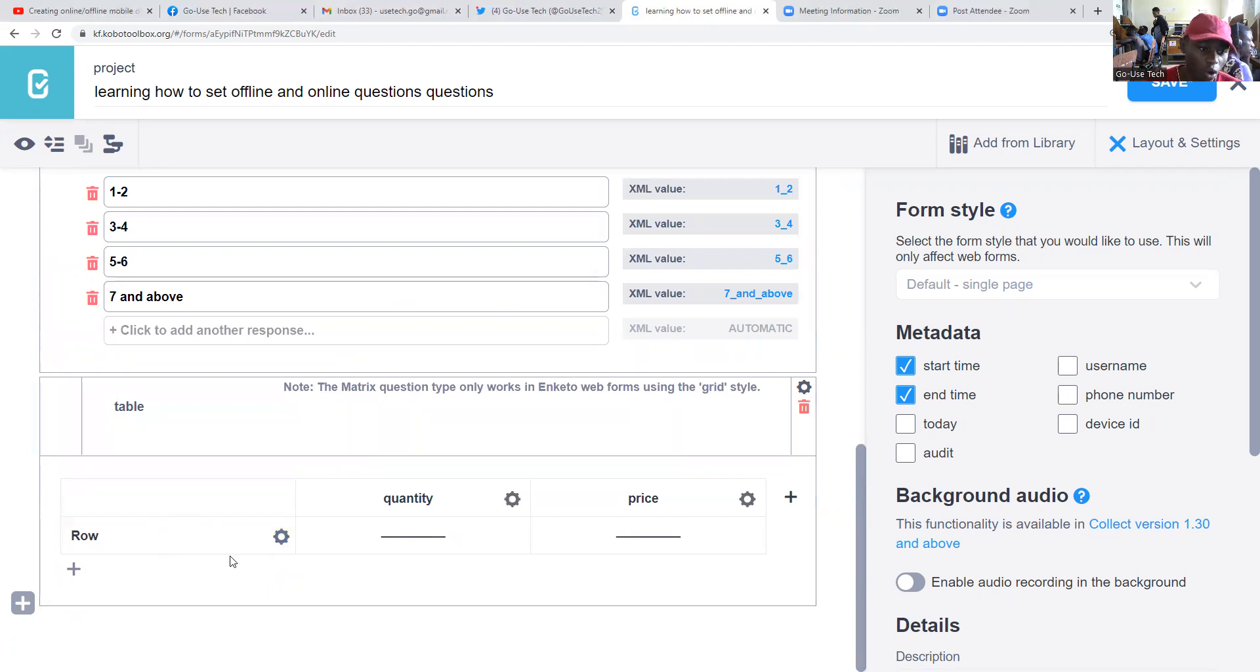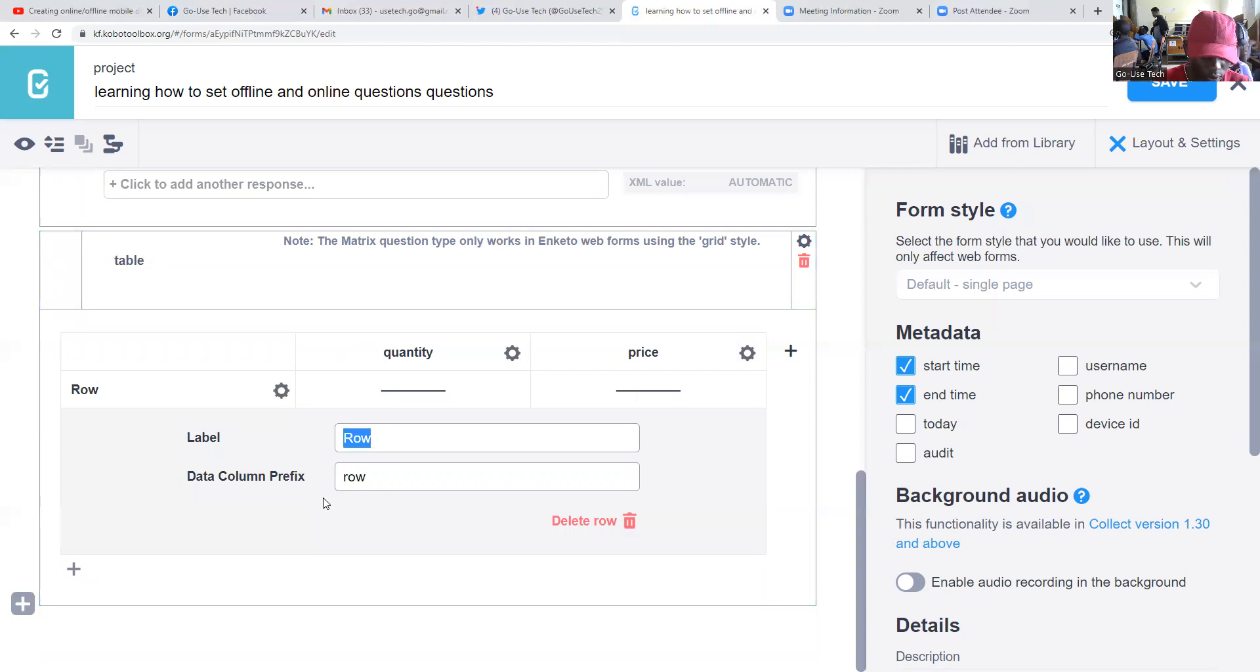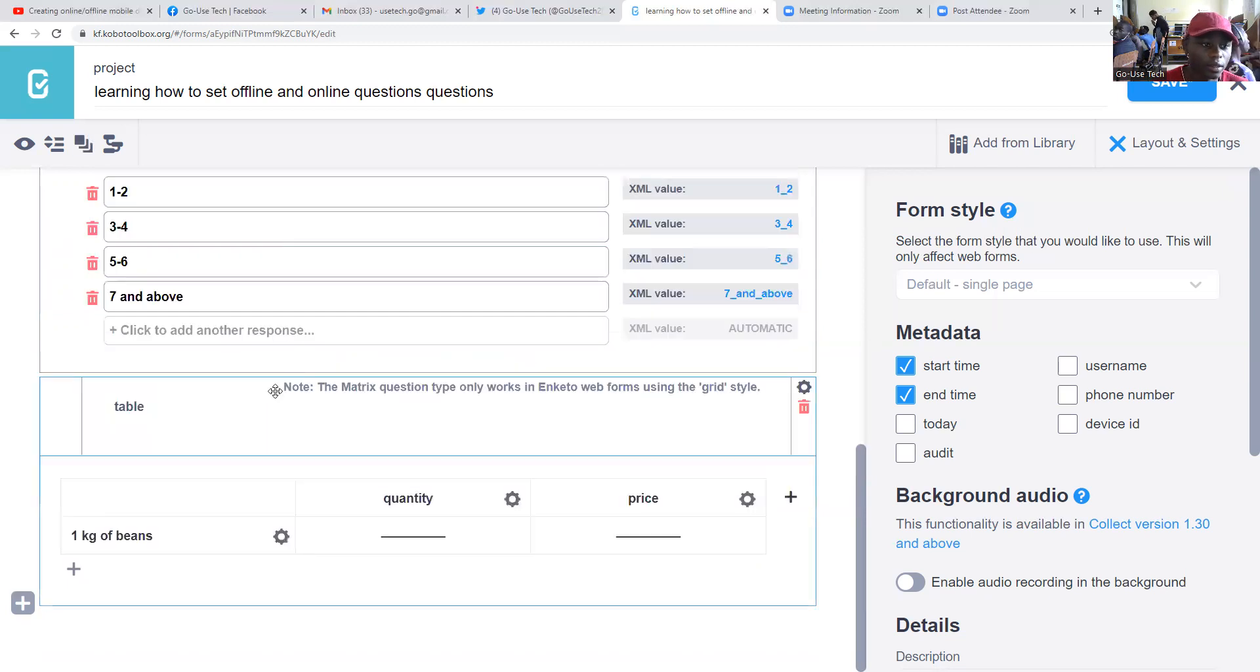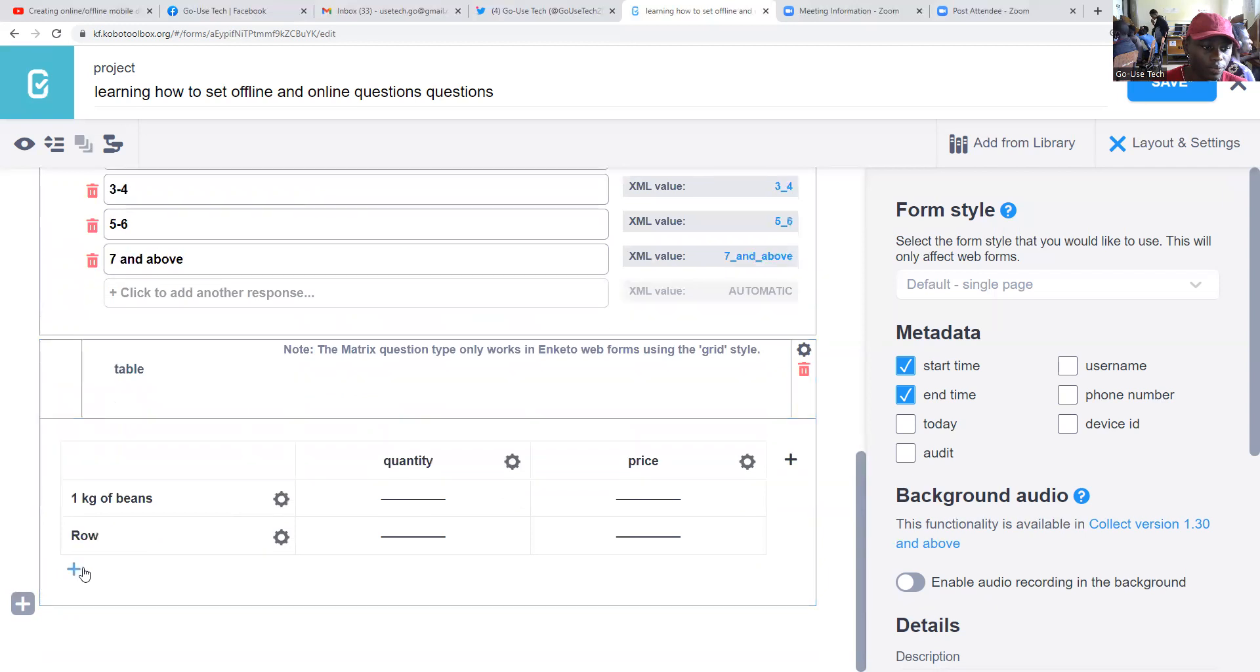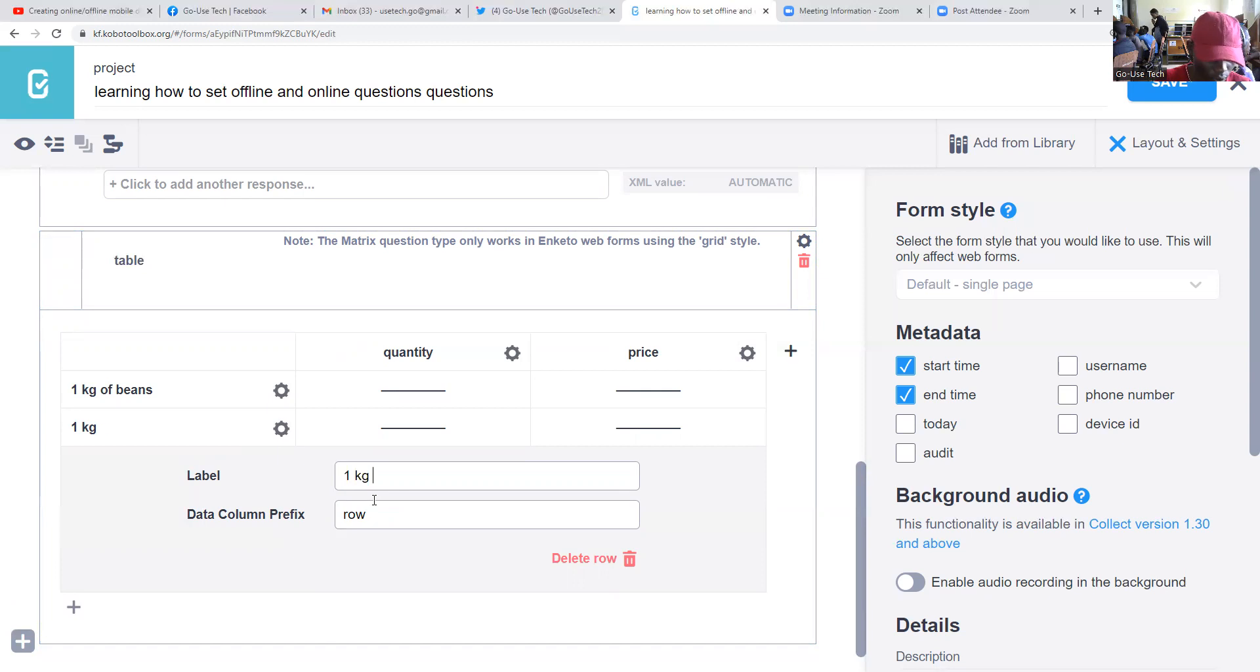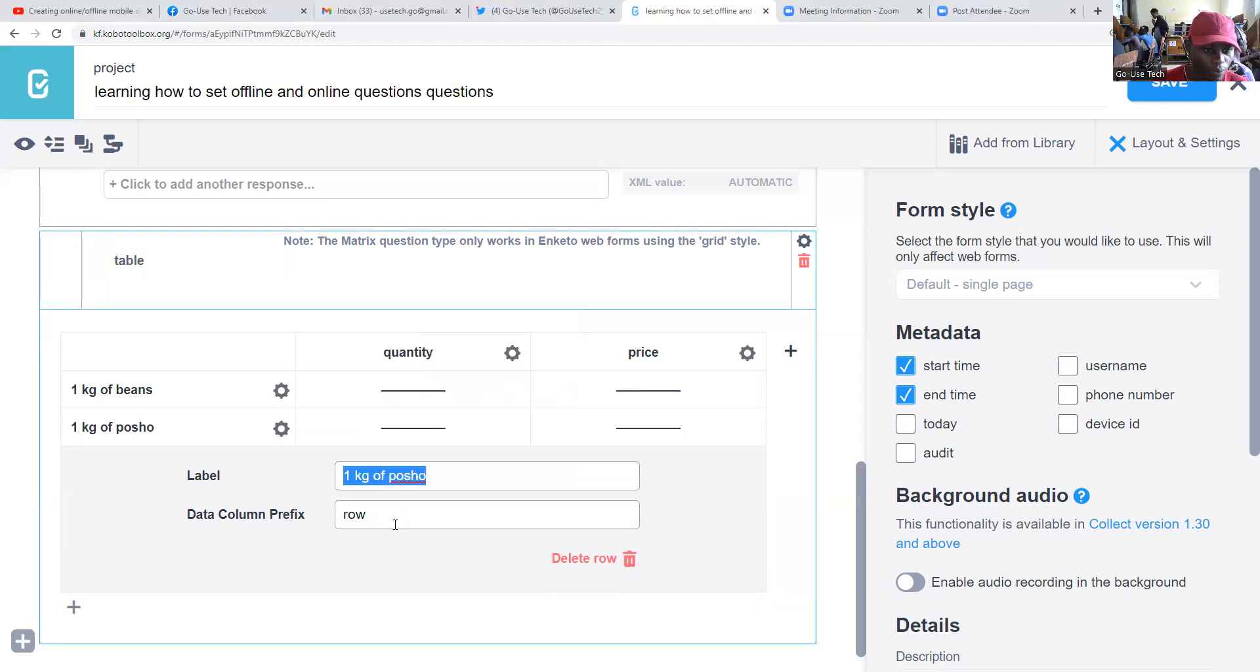So we come to row. We shall call our first one - maybe we want to see one kilogram of beans. And then we shall add another one - one kilogram of portion.